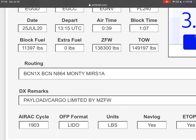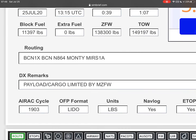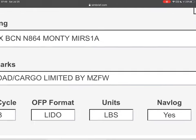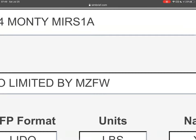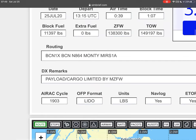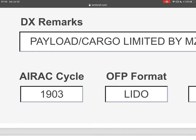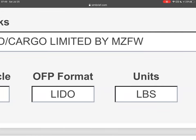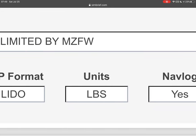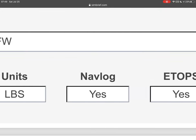This is our routing — it's quite complex to read, but it's okay. In the remarks, you can see it didn't take all the cargo we asked for because we've hit the maximum zero fuel weight. So it's very intelligent. This also means we are flying with the current cycle and our units are pounds.